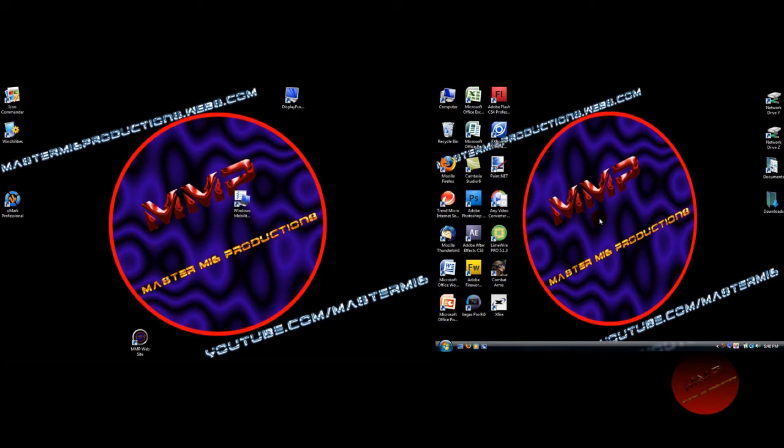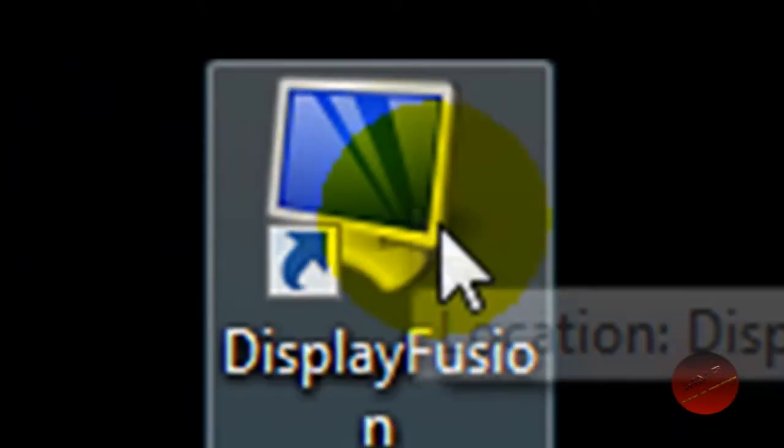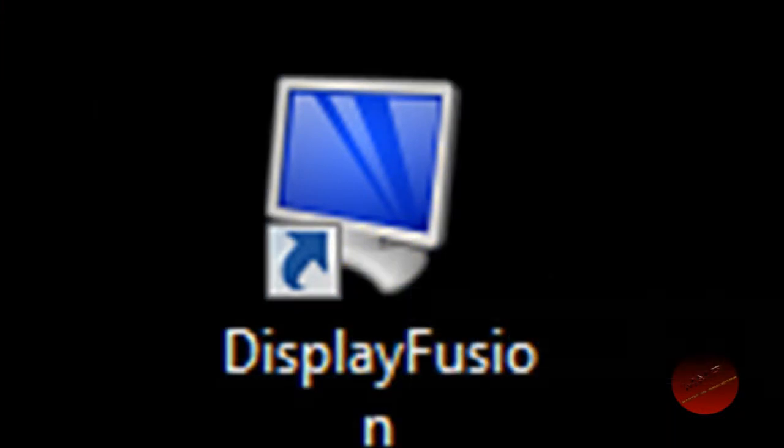This video is about wallpaper, how you can do two wallpapers on both screens. There are two ways that you can do it. There are many programs out there, but what I prefer is I use DisplayFusion. Here is on my second screen right over here, DisplayFusion.